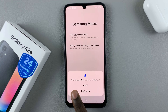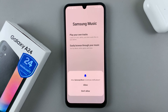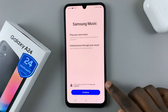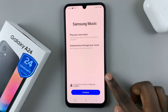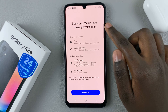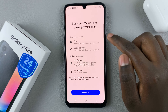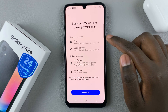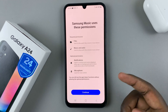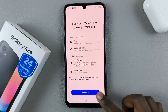You can have it send you notifications — allow or disallow it. And then just tap on Continue. Next, Samsung Music uses these permissions, so it's required to access your files and music and audio. To continue, just tap on Continue.